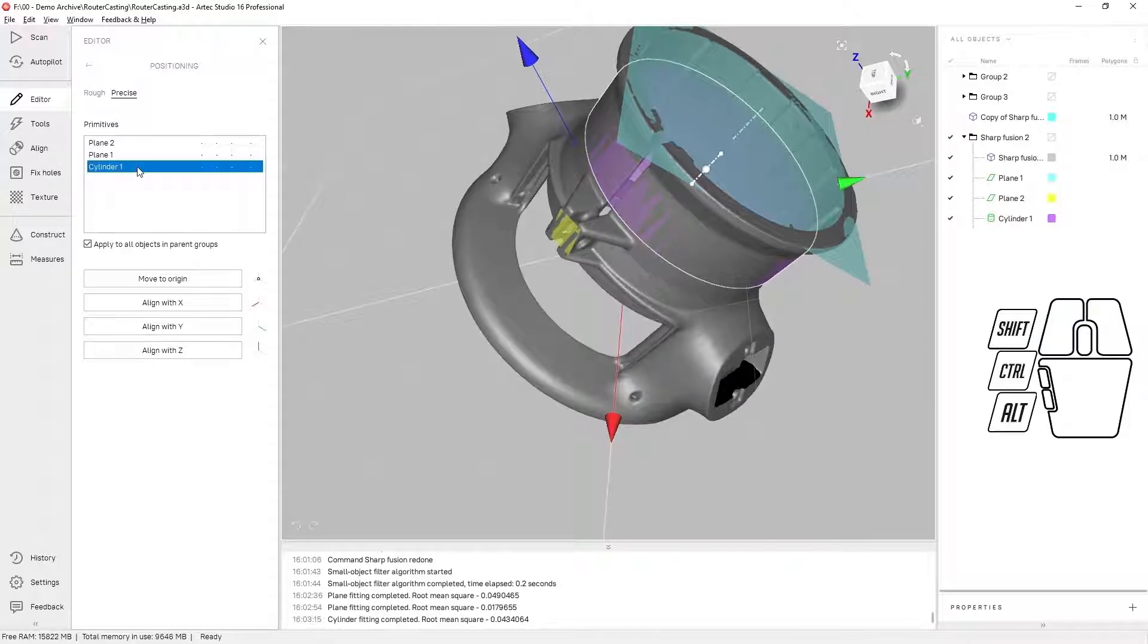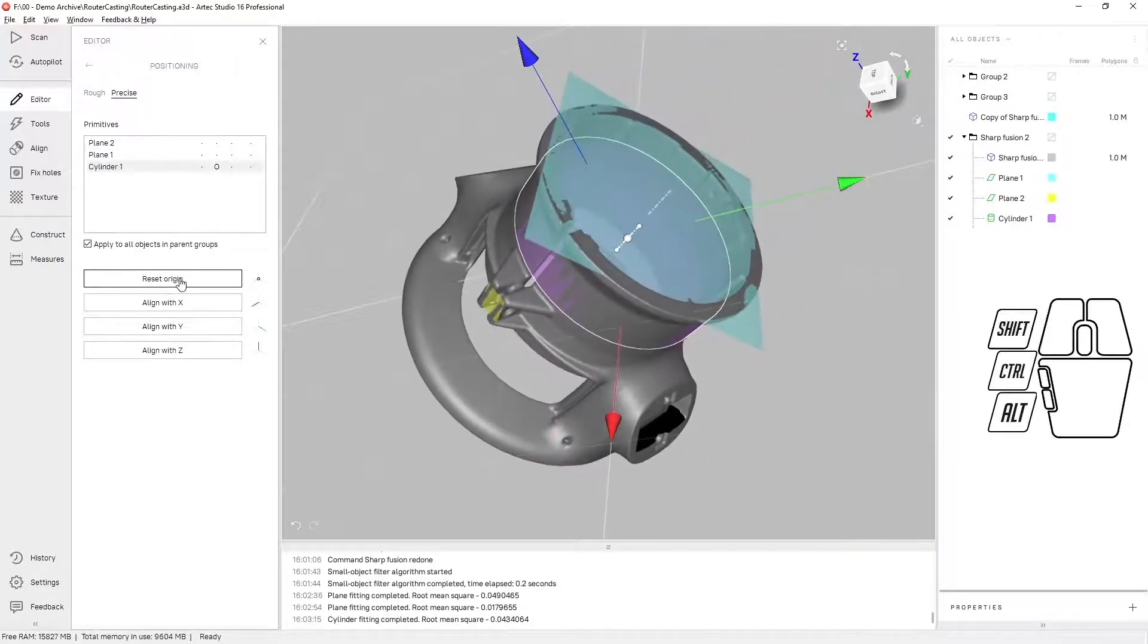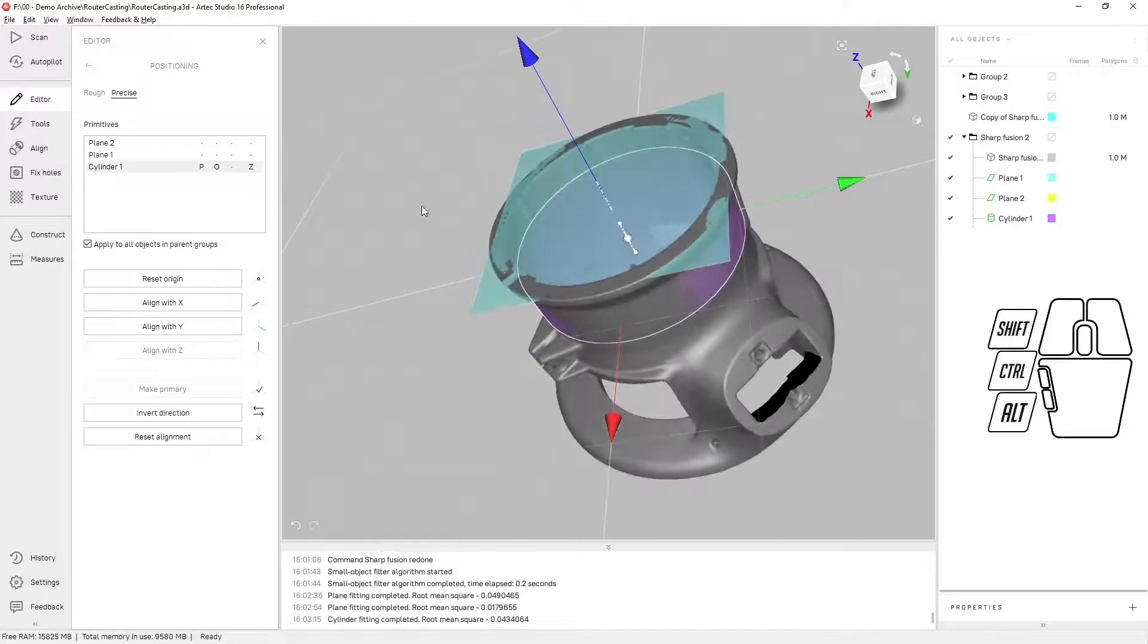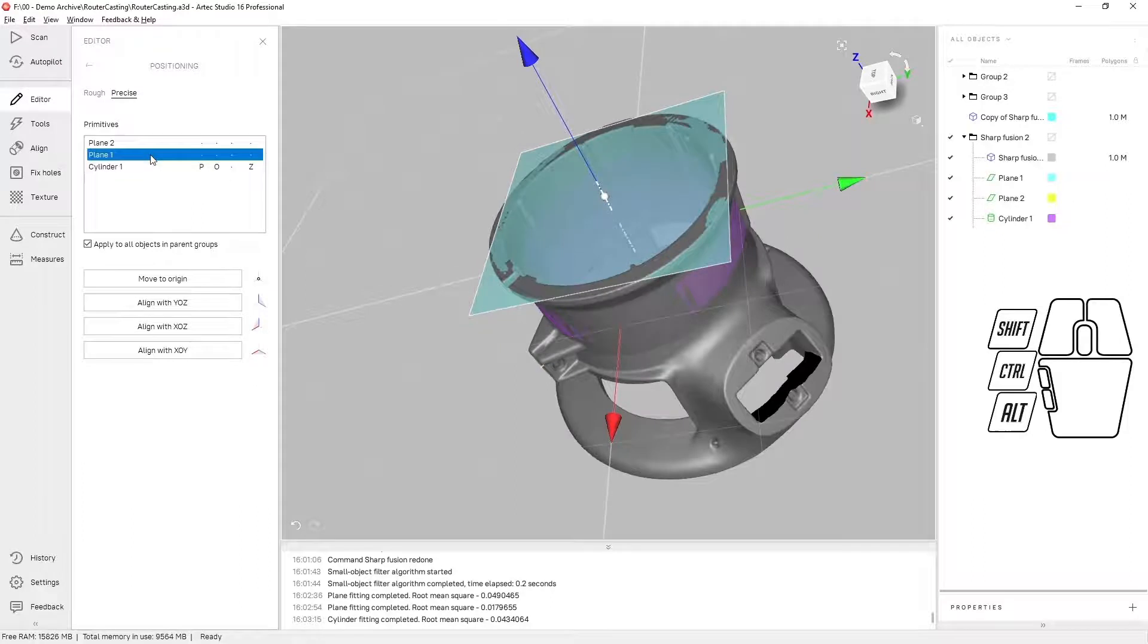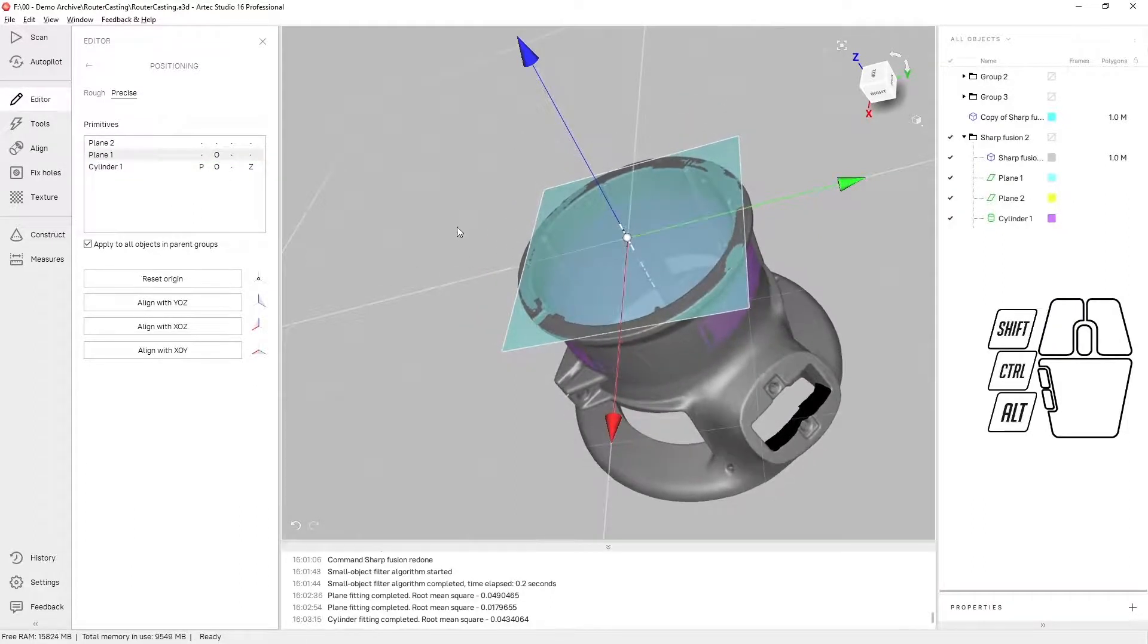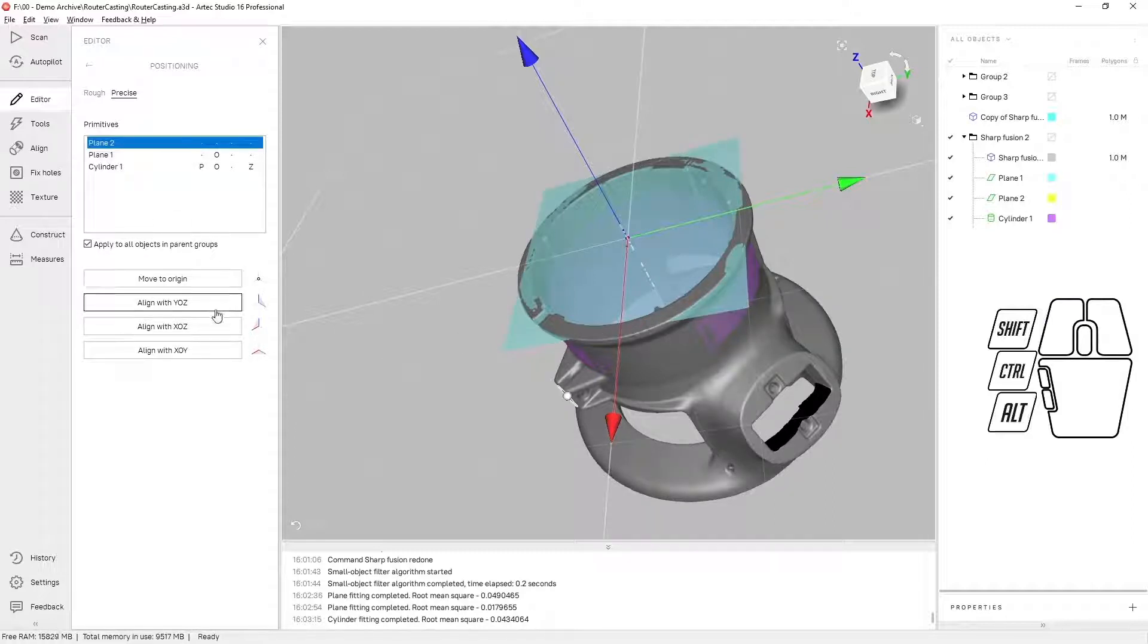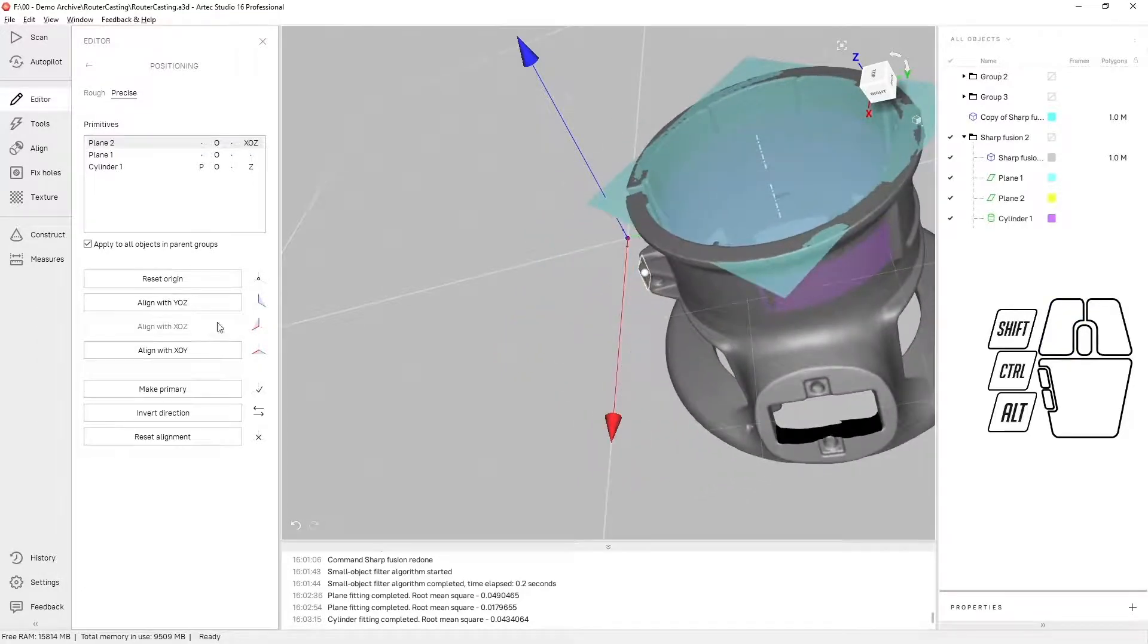The first thing I'm going to do is move the cylinder to the origin and have it represent the Z axis. I can also have plane one represent the origin. That'll move it to the same space, and I can set plane two to represent Z.